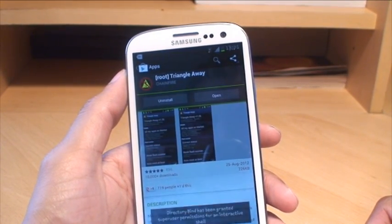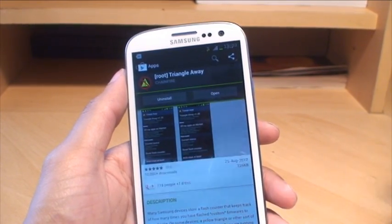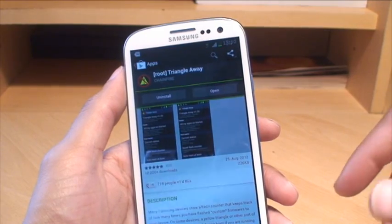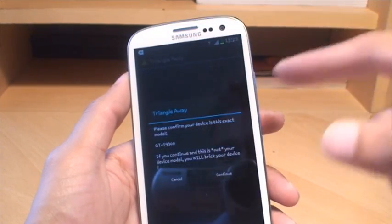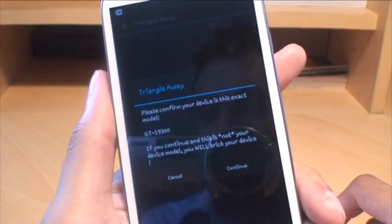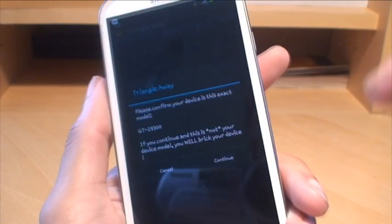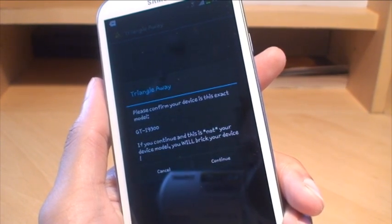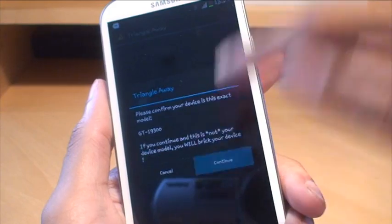It's called Root Triangle Away by Chainfire. It costs £1.99 here in the UK, so a couple of dollars in the States. Once you download and install it — it's not very big at all — if it asks for additional content to be downloaded, hit yes. It may need a plug-in of some sort but click yes, it's fine. I've already got it installed so I'll just hit open. It says 'Triangle Away — please confirm your device's exact model: GT-i9300' and it is. It warns that if you continue and this is not your device, you will break your phone. So obviously myself or Samsung don't take any responsibility for anything that may go wrong — this video is purely for informational purposes.